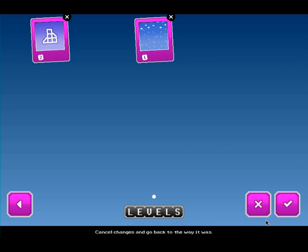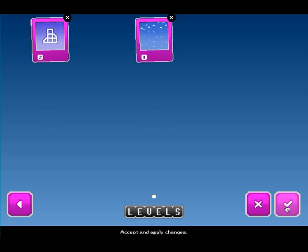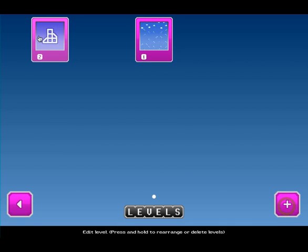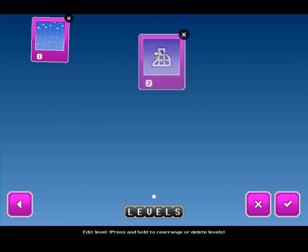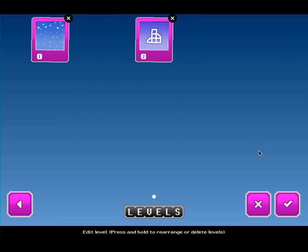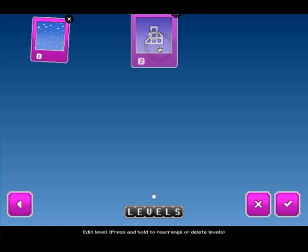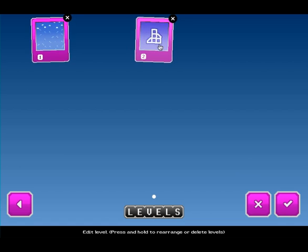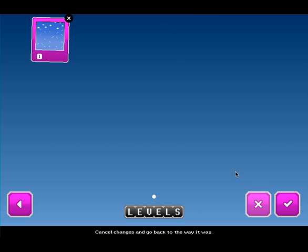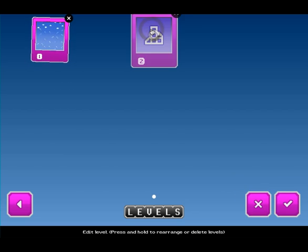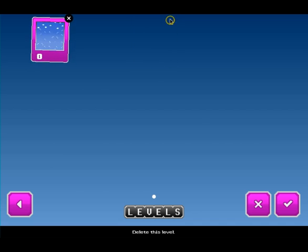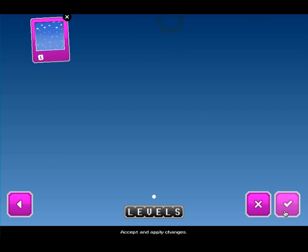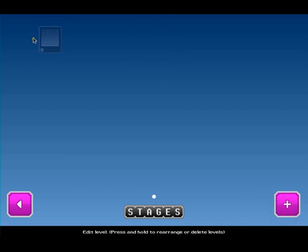And then it won't actually take any effect until I hit the check button. Click and hold. And then click check. Now if I wanted to get rid of this level, I can press and hold, and then press the X button, and it's gone. And if I didn't want to do that, if I made a mistake, I can click X here, and it's back. But I'm going to press and hold, and then press on that X, and then check, and now it's gone.